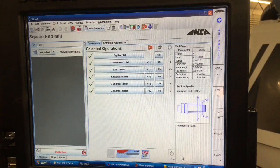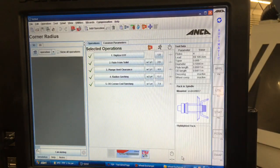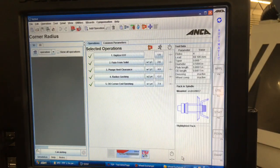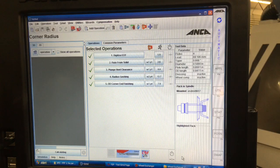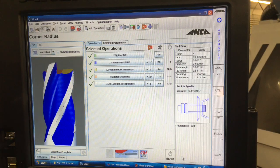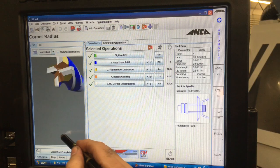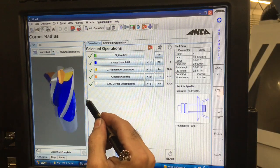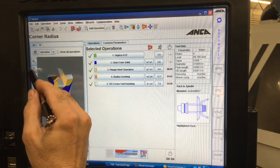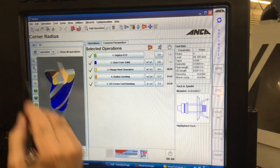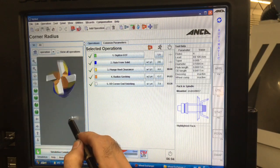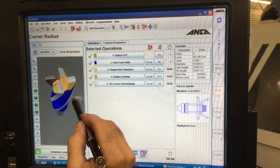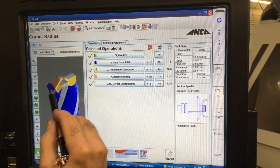So then when we do that it should generate a simulation if we chose the right wheels. There you see we have the simulation of the part of the end mill we're going to make. So it shows us everything just like that.